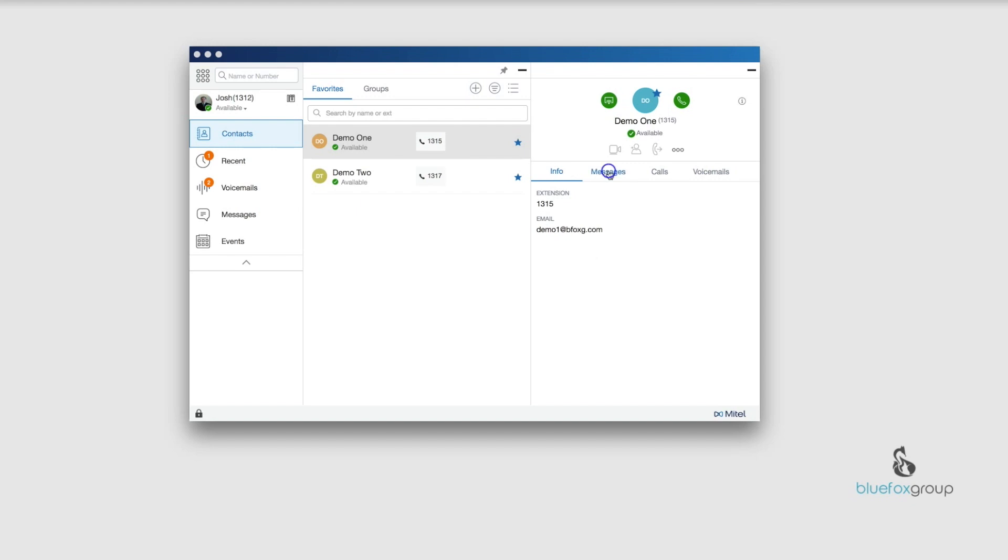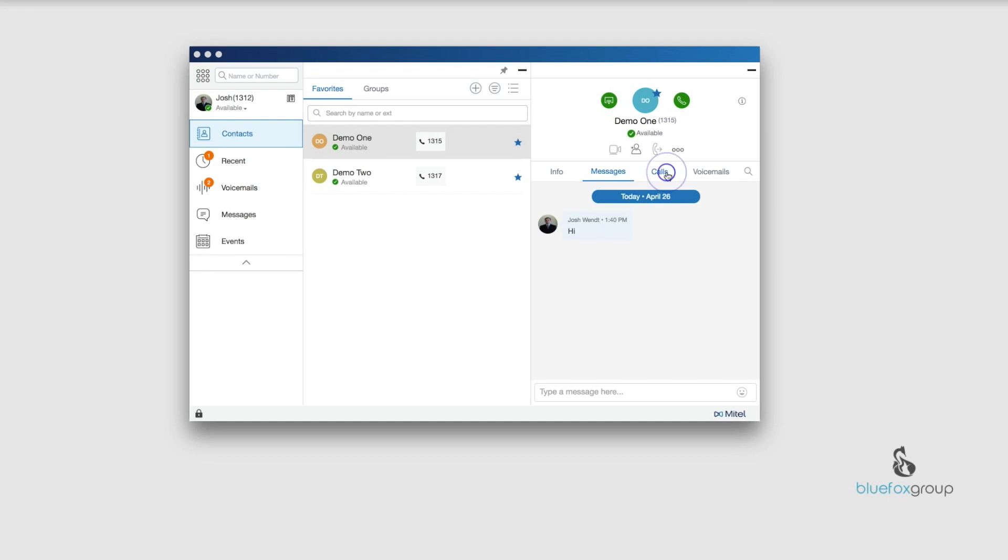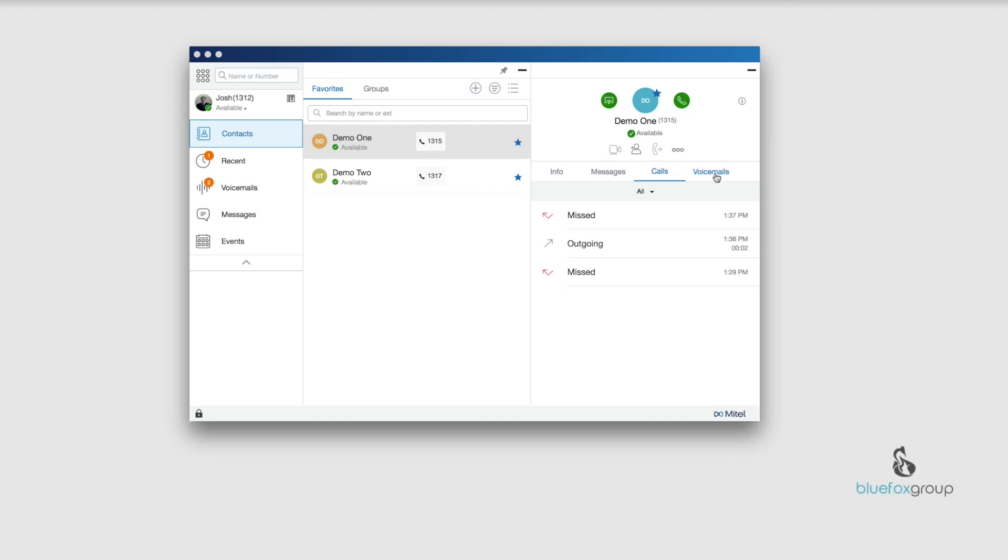The next one is messages. We're going to go over the messages tab in another video, so I'll link that here. But messages, this is a quick way with this one person to see messages. You open it up and type in a message. When they reply, it'll show up right in here. Then we go over to calls. These are all the missed calls with this person, just between myself and the demo one account. Then voicemails, you can also see the voicemails from just this account.